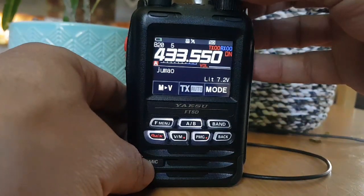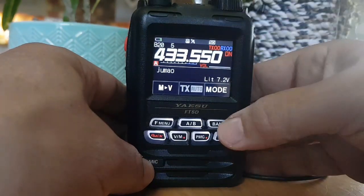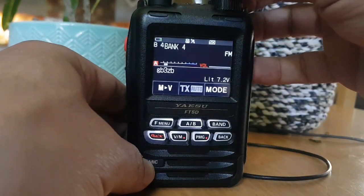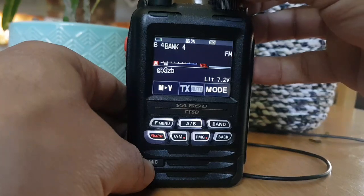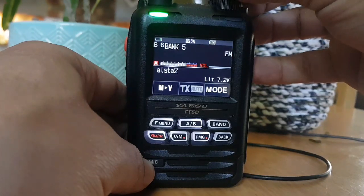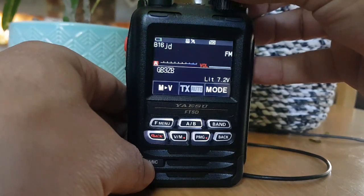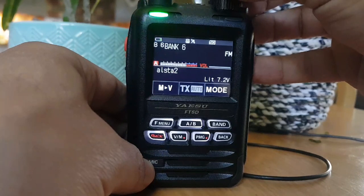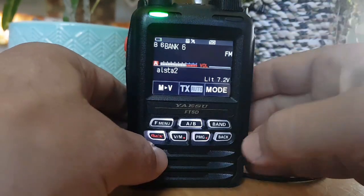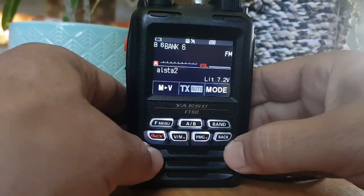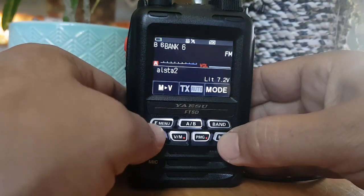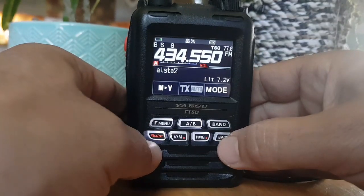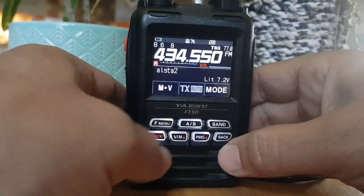Turn to bank 7 by pushing band again. There's nothing in bank 7, which means we didn't put it in there correctly. So let's come out of that — go back with F menu.